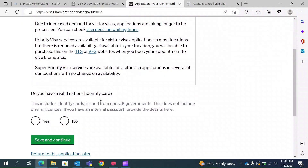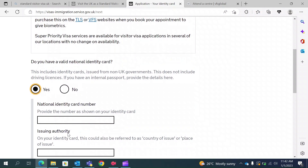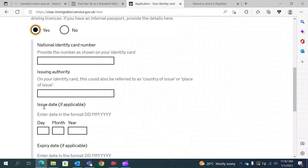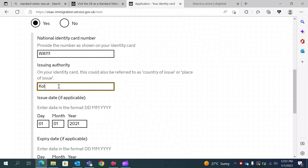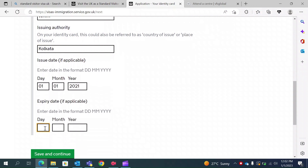They will ask if you have a valid national identity card. For Indians, this could be your Aadhaar card, so you can provide your Aadhaar information. However, since the form asks for issue date and expiry date if applicable, your passport is also a valid identity card and you can provide your passport information here as well. The authority will be your place of issue, such as Kolkata. Once you type all these details, save and continue.